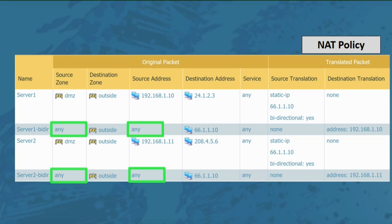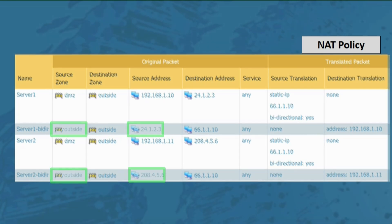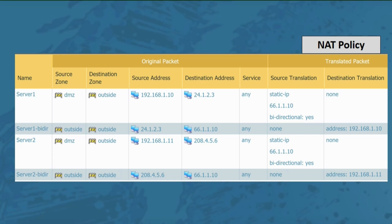Because of this, when traffic comes in from 208.4.5.6, instead of being forwarded to server two, it gets forwarded to server one due to the any statement in the source address of the first rule. Traffic will always match rule one and will never match rule two. If the administrator had created two separate unidirectional NAT rules configured to do what he wanted in the first place, this problem would never have happened. When creating bi-directional NAT rules, be aware that this could be the end result if you're not careful.